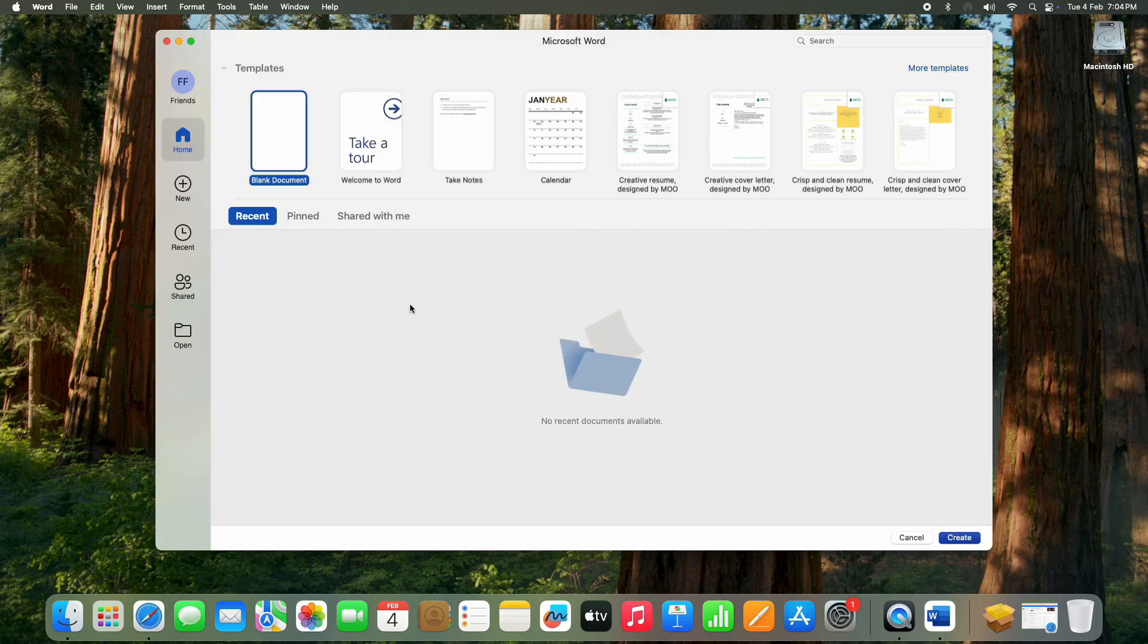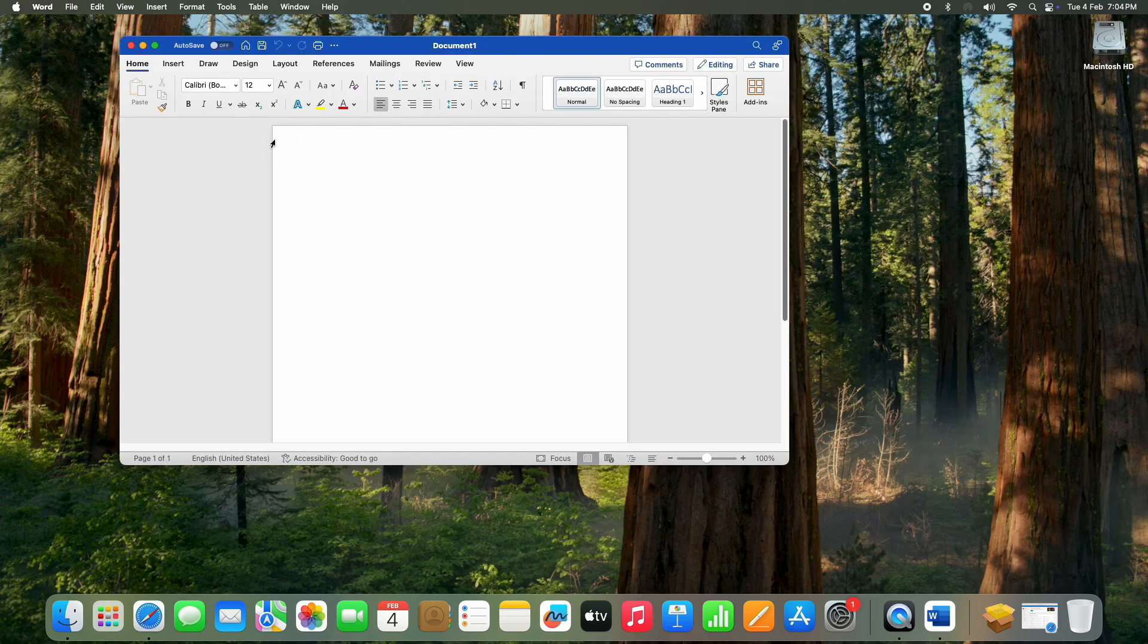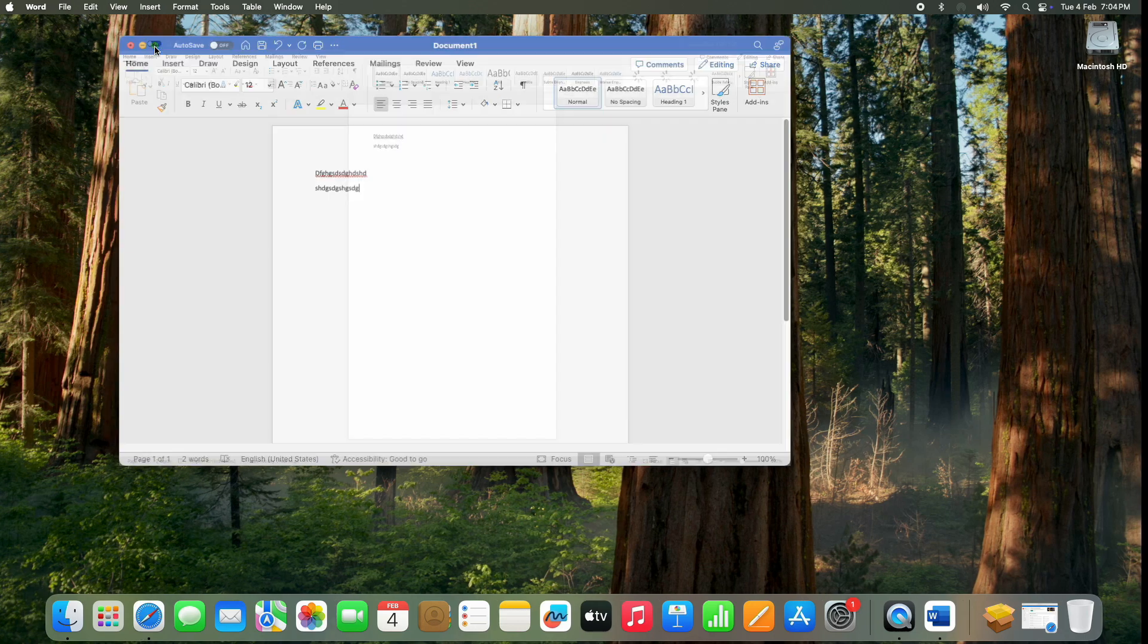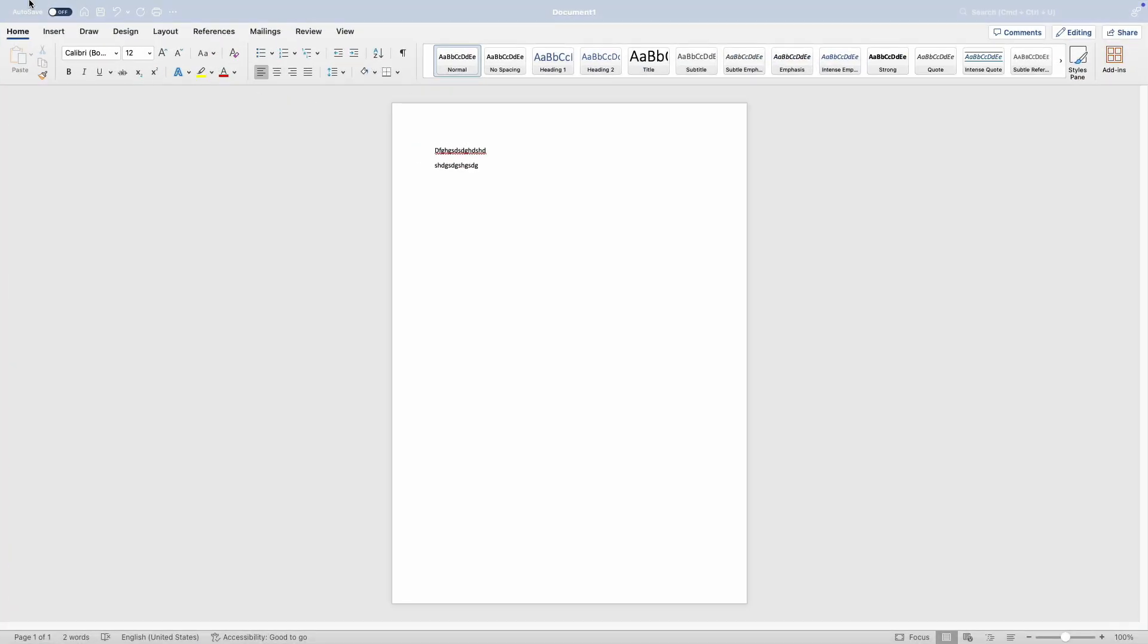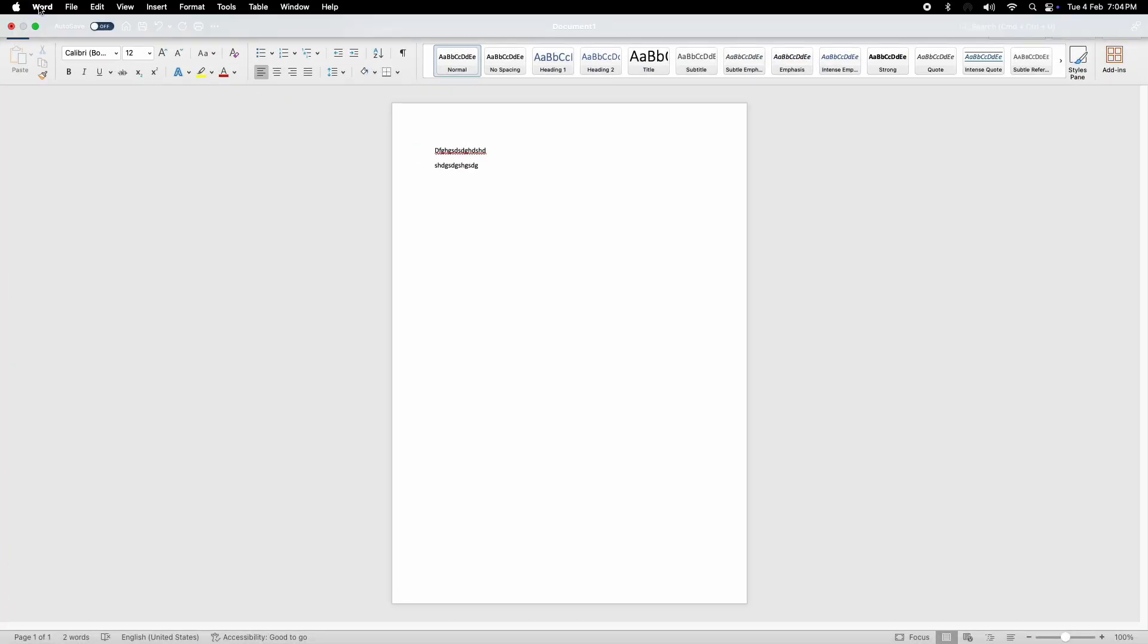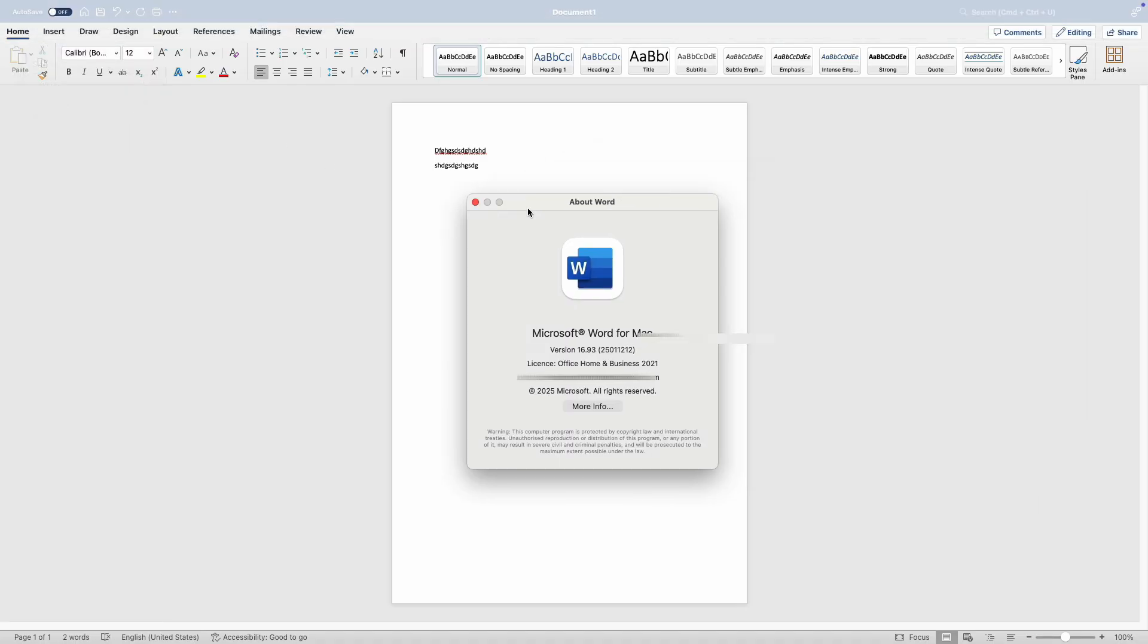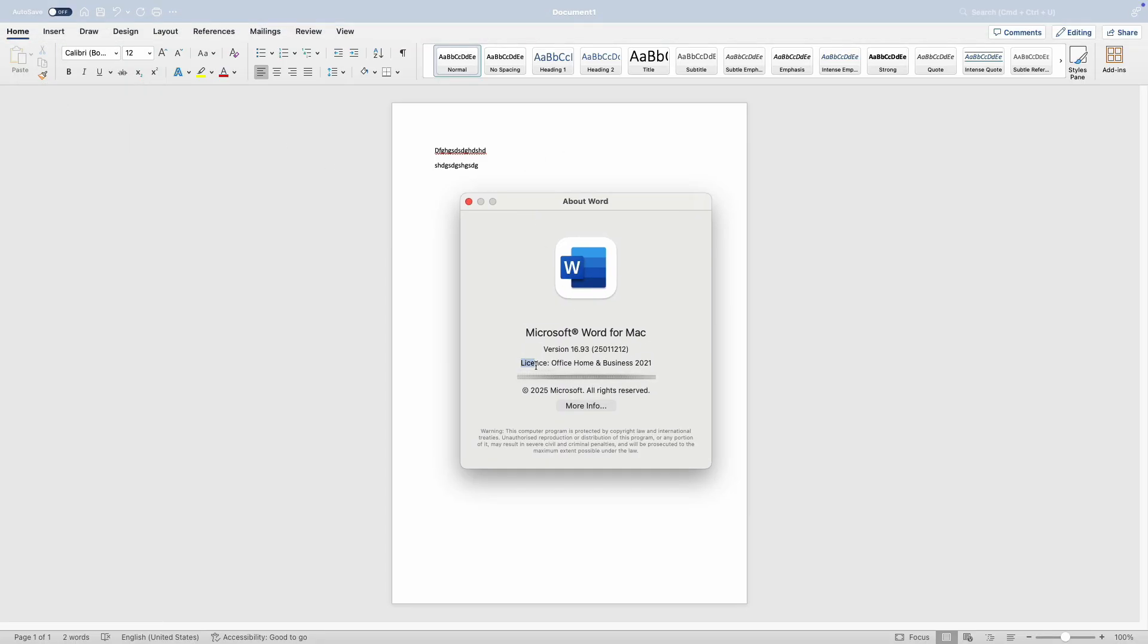Finally, Word will open. Now try typing anything to make sure it's working properly. Now we need to check and confirm everything is activated, so click Word in the top menu, then select About Microsoft Word, and it should say Licensed Office Home and Business 2021. If you see this, congratulations—your Office is now fully activated.